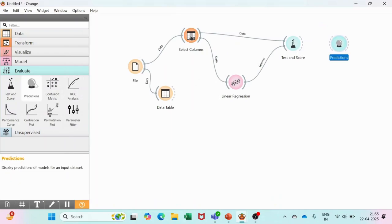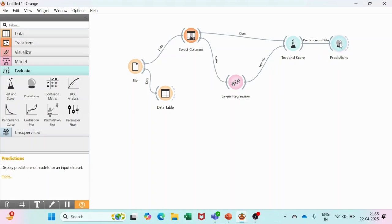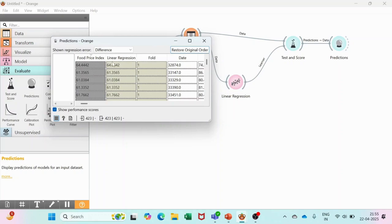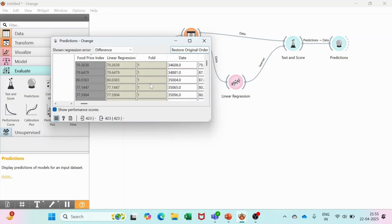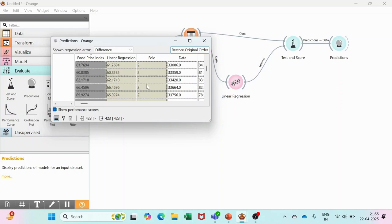After this, we will connect the Prediction model here. Once we connect the Prediction model, we will see the linear regression - all the values have come up. There is no much difference. Whatever data we have put over here, as per our machine learning model, it is very much correct. In the fold also, you will see the model is working very well. It is predicting correctly. The difference is very less and it is almost the same, so it is a perfect model.